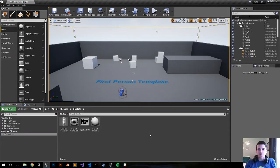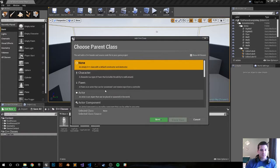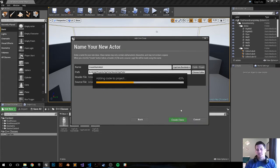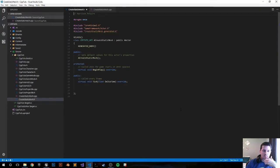Hey, what's happening everybody. My name is Harrison and this is going to be an Unreal Engine 4 tutorial on how to add a static mesh to a new C++ class. Let's go ahead and create a new actor — right-click, new class, choose actor, and we'll call it CreateStackMesh. Let's create the class.